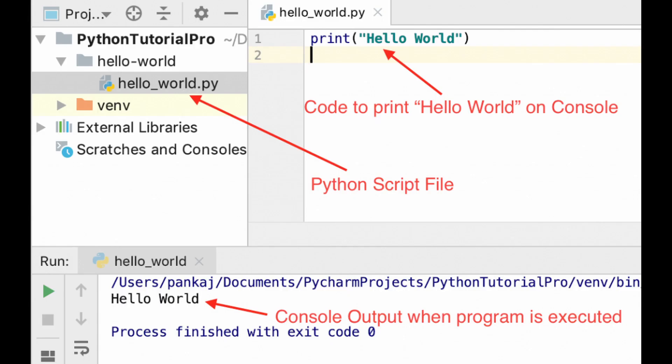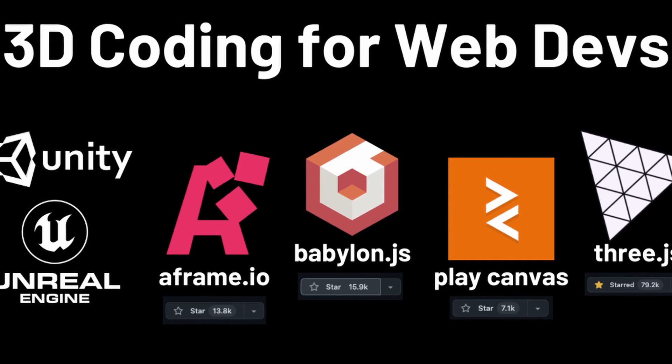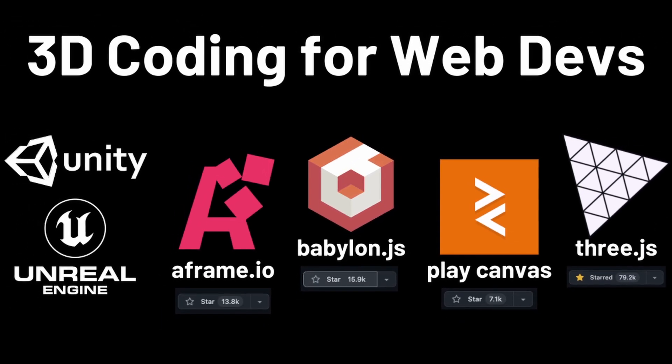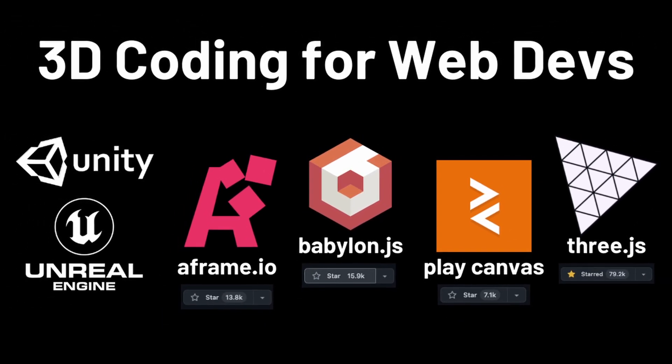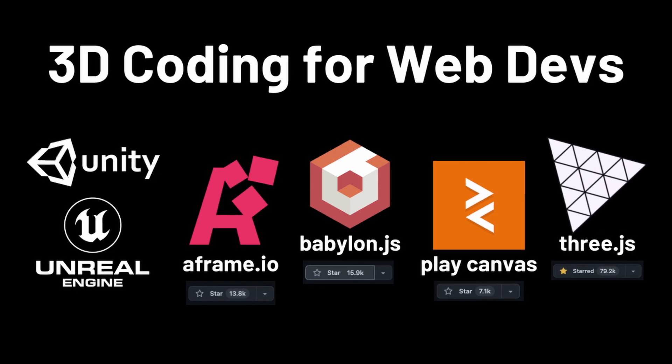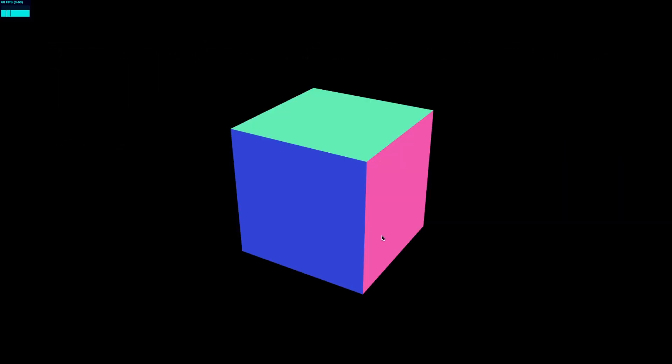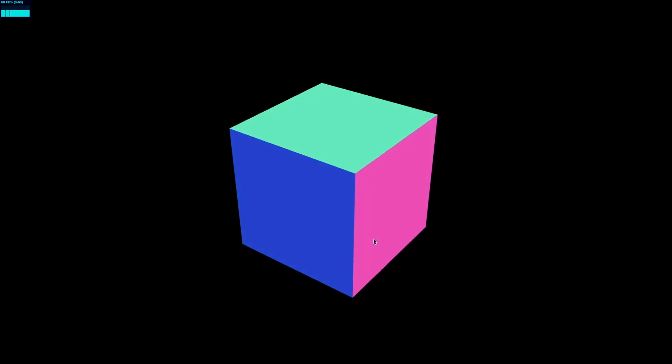When it comes to 3D coding with Three.js or any other 3D framework, your goal will be a little bit different. Rather than printing hello world, you'll need to get a 3D cube on the screen. So that will be the main goal of today's video.